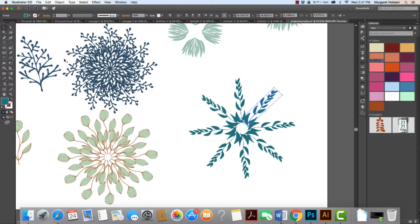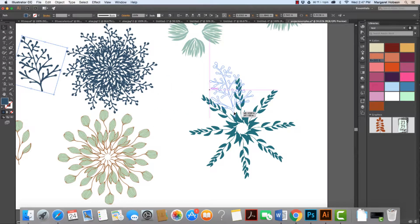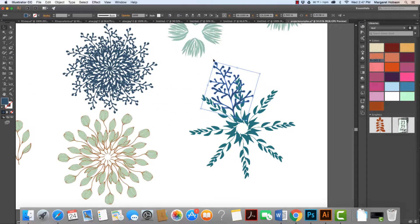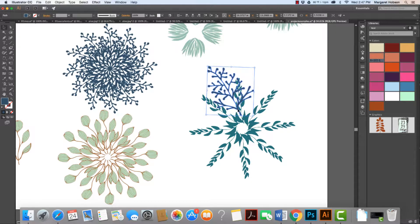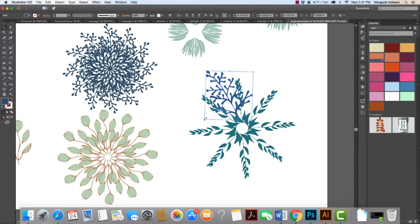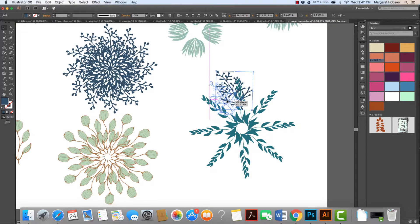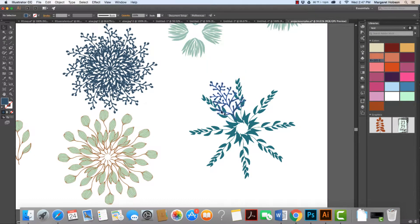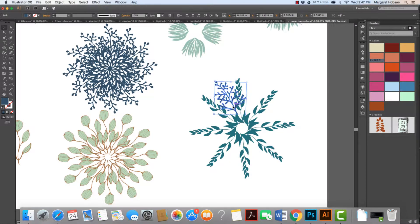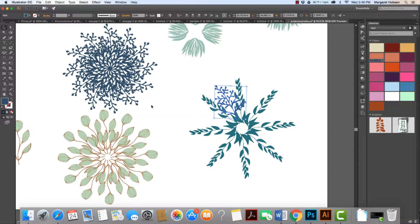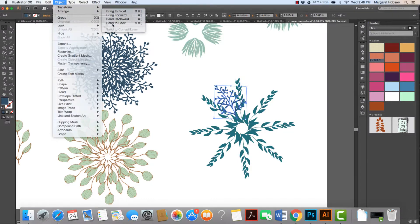I can also come in and add other elements. I'll take this second image and get it how I'd like — maybe make it a little bit smaller, pulling in from the corner while holding Shift. I'll place it where I'd like, make it even smaller, and then move it behind everything by going to Object > Arrange > Send to Back.